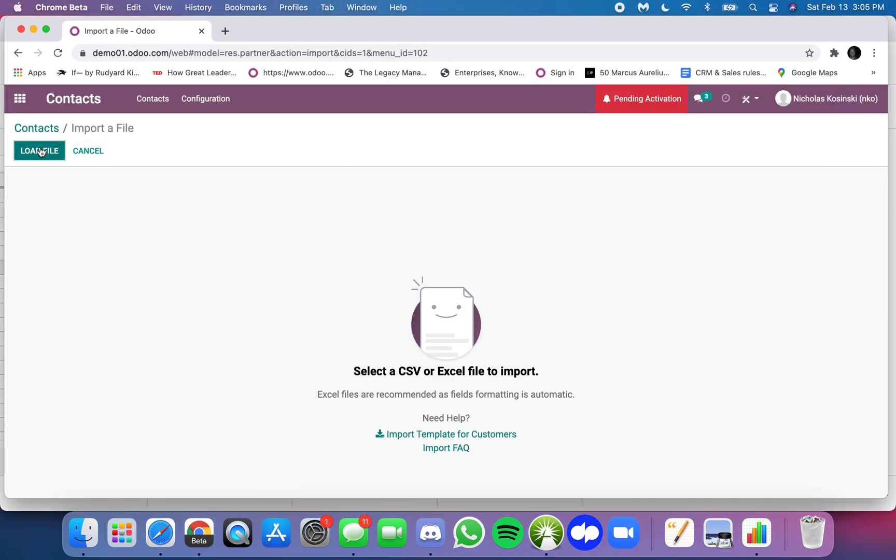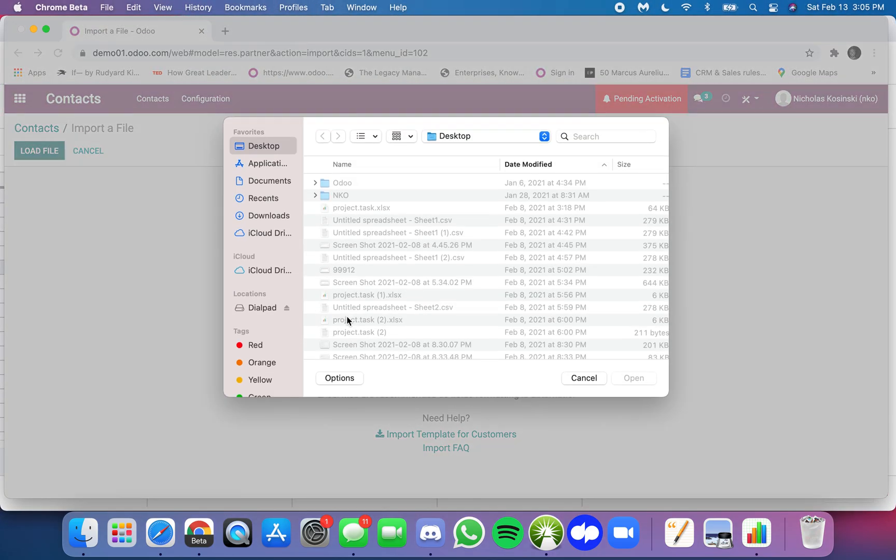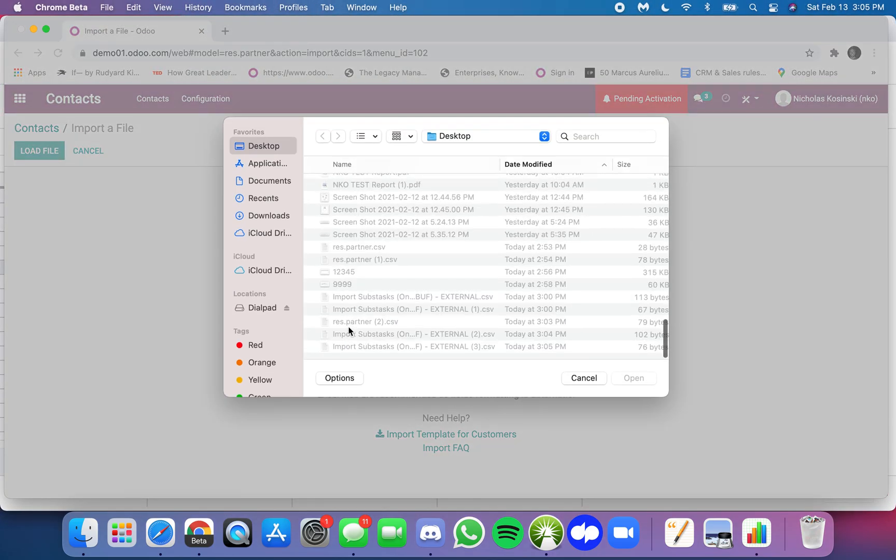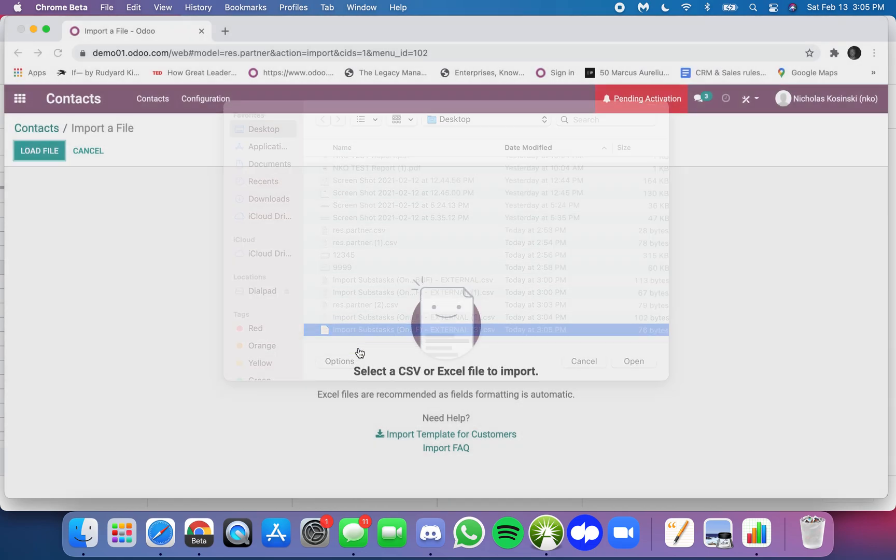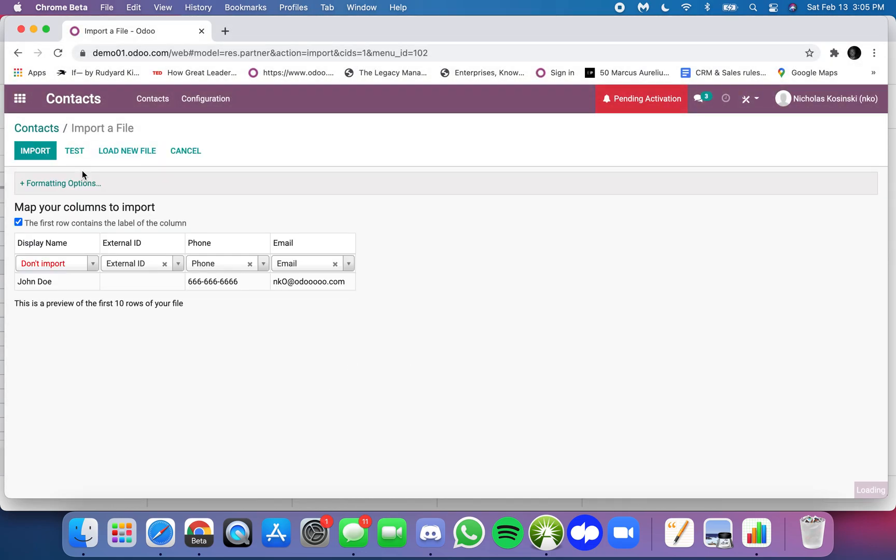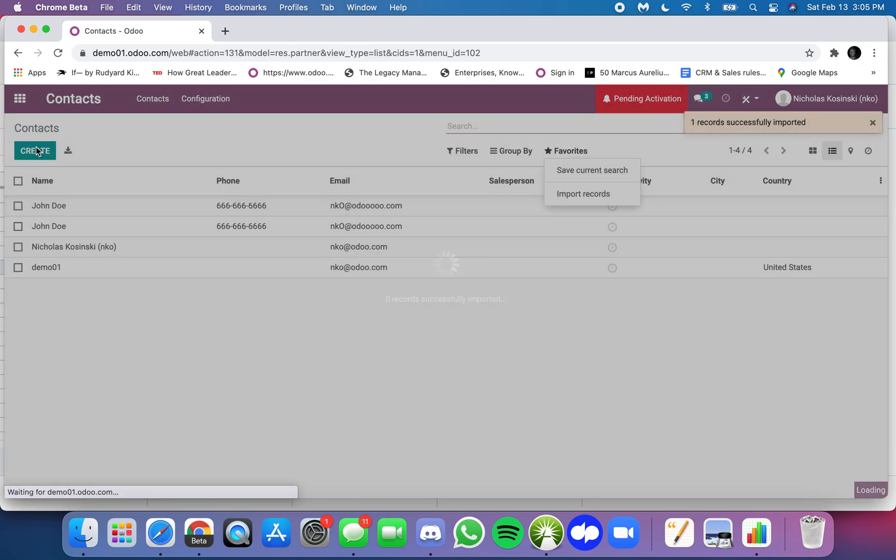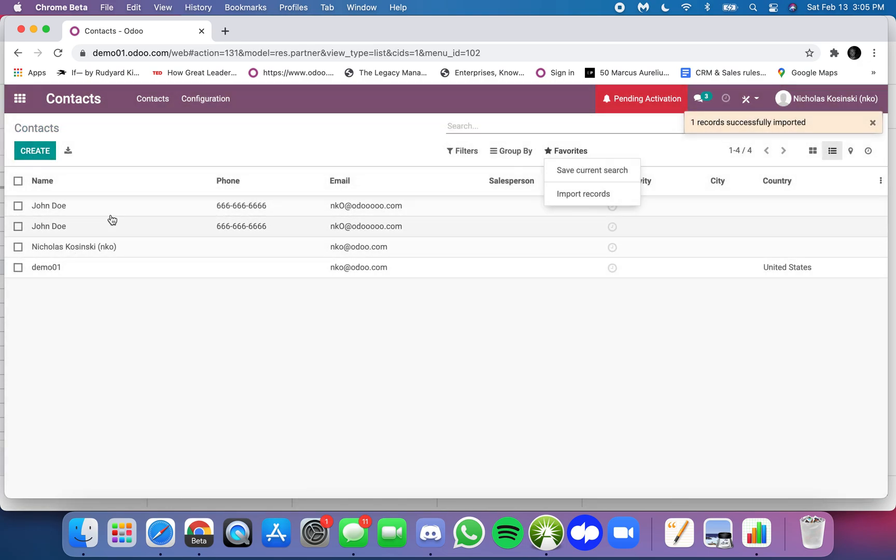For this if I of course go to import my records, load file, and for this you would have your name, no external ID, and if I import then it creates a new John Doe. So that is the purpose of the external ID.